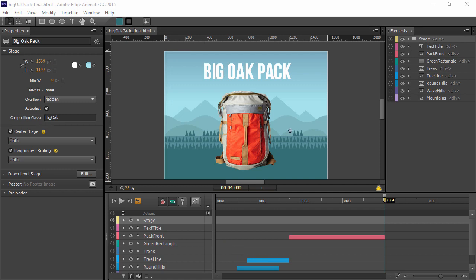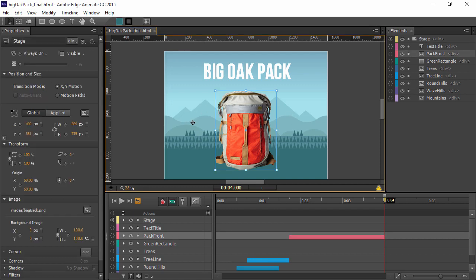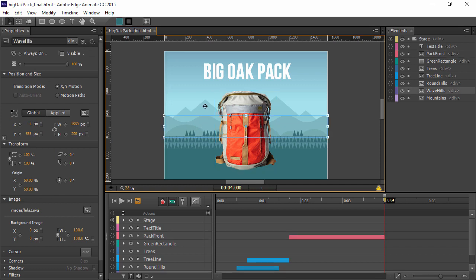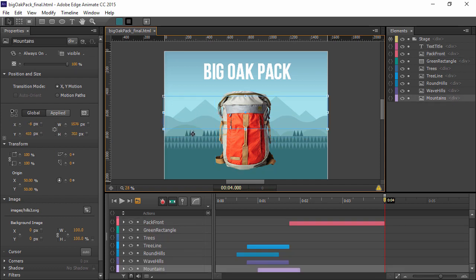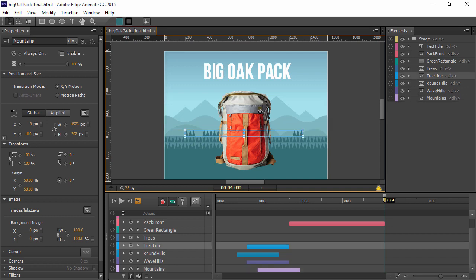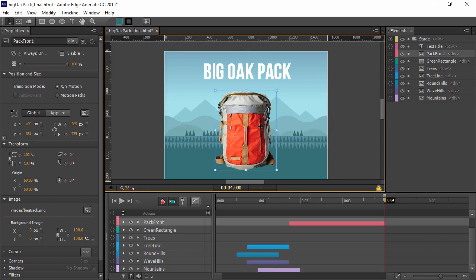Inside of Animate here, you'll notice that any of these elements are actually imported. None of this was drawn within Animate itself. These were imported as SVG or bitmap images from other programs.